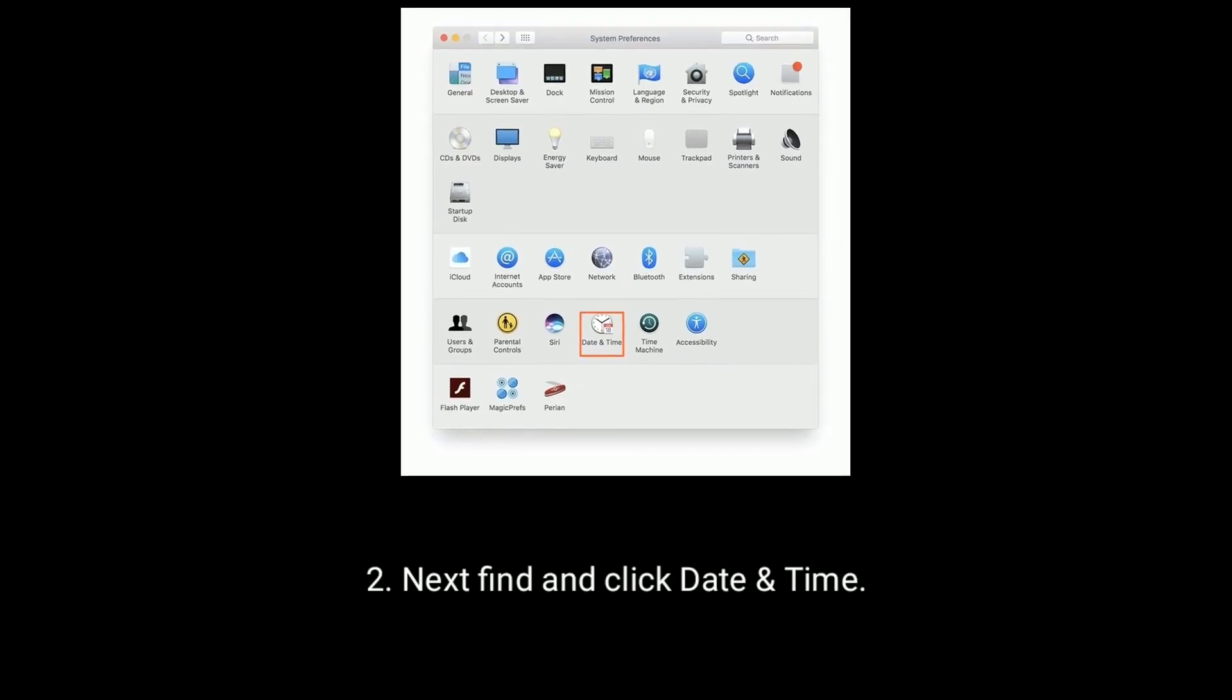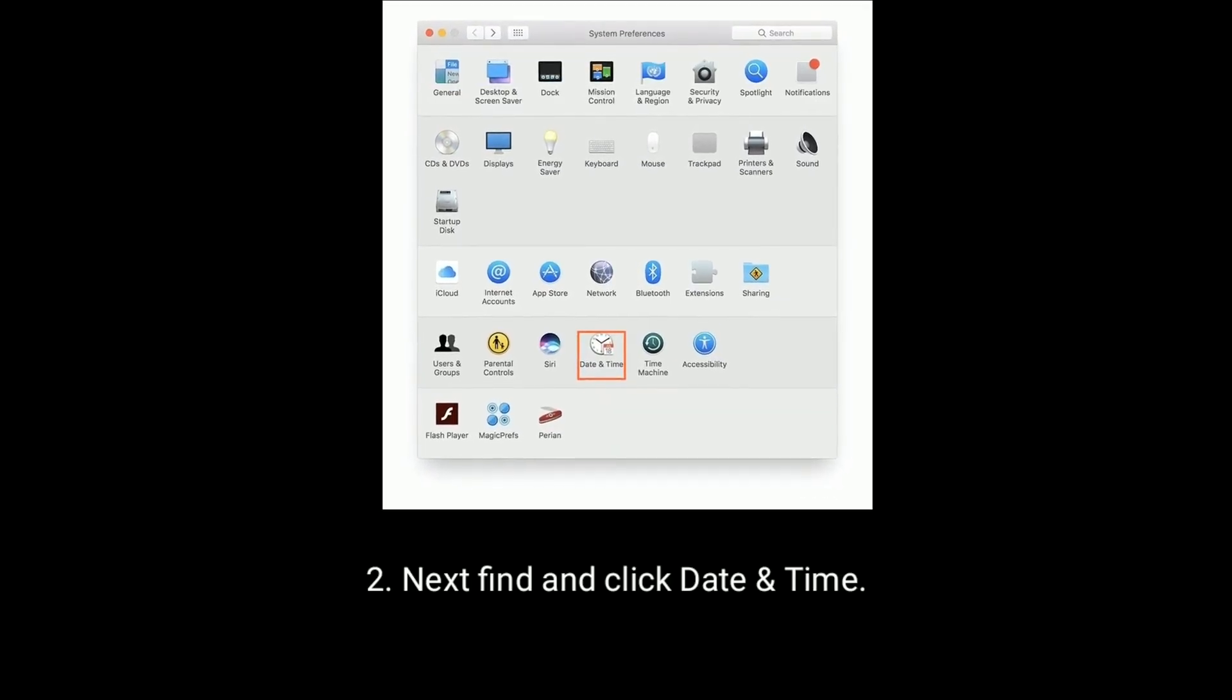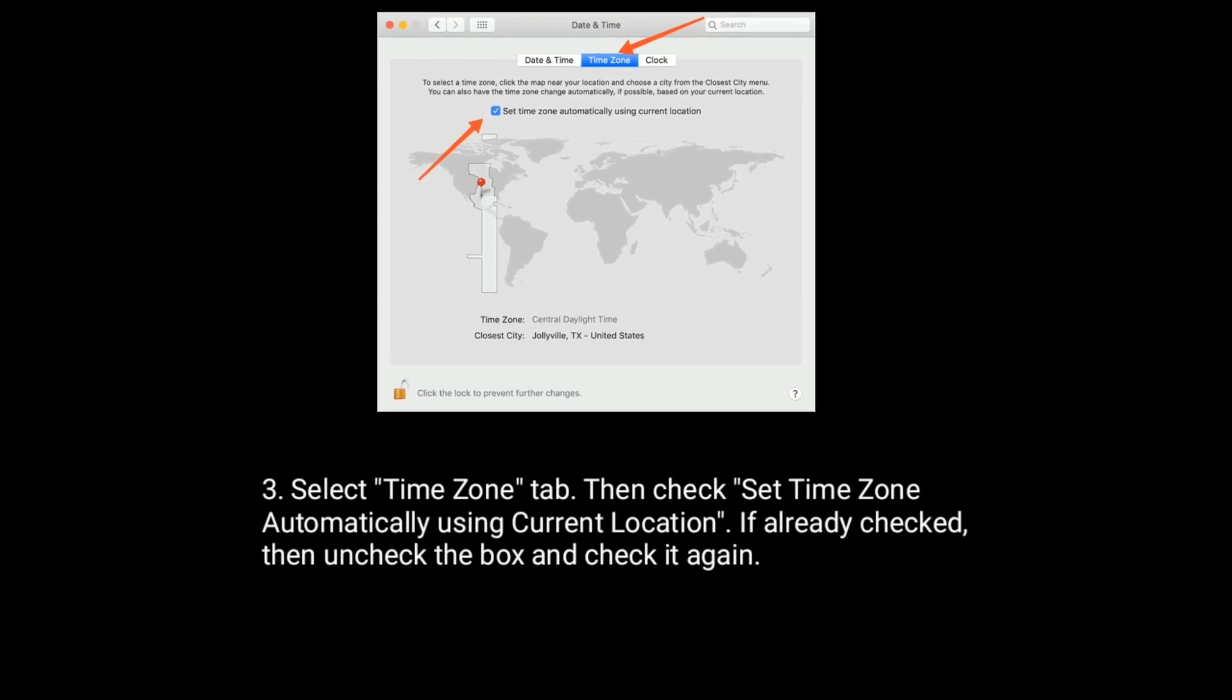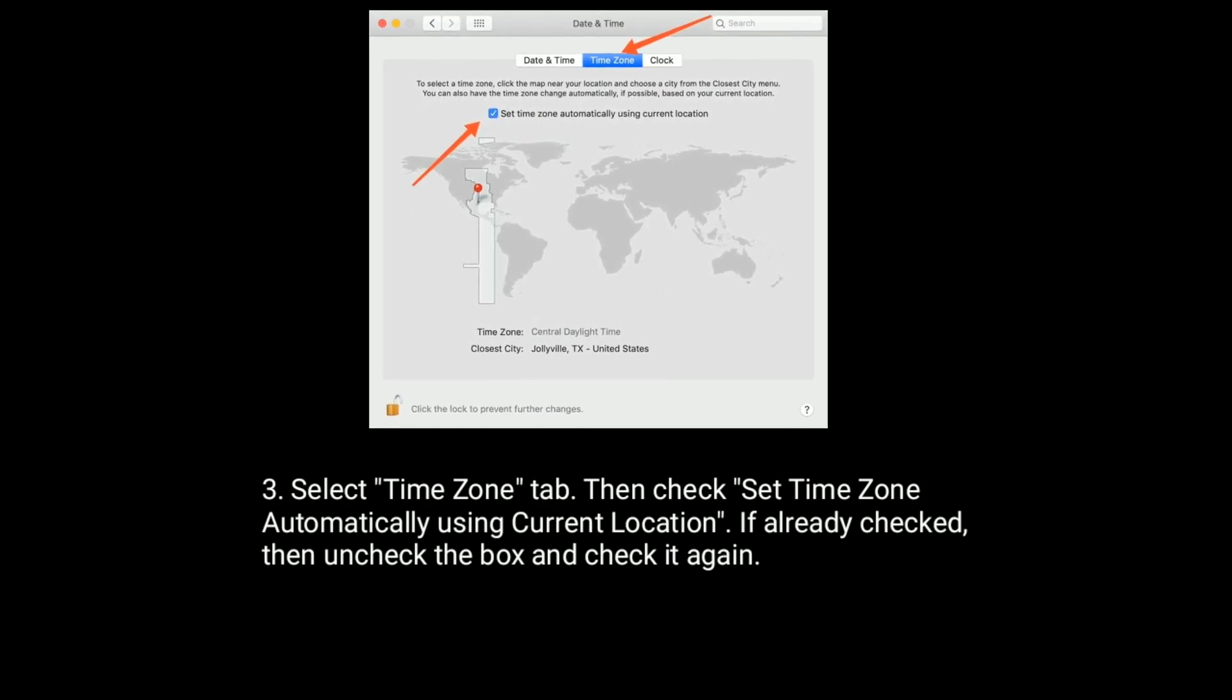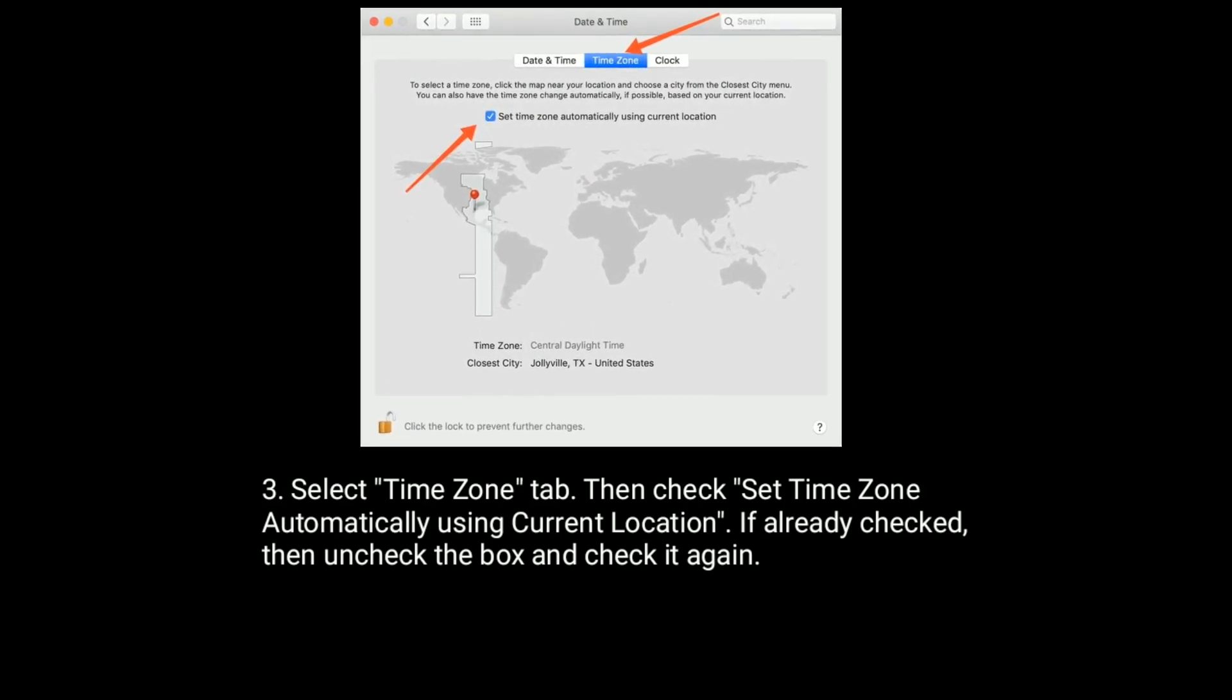Next, find and click Date and Time. Select Time Zone tab, then check Set Time Zone automatically using current location.